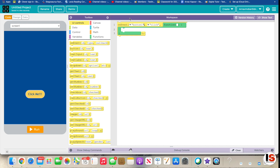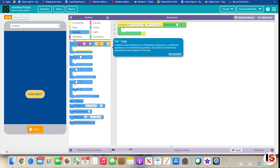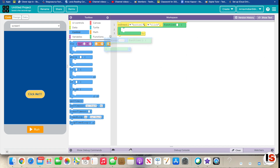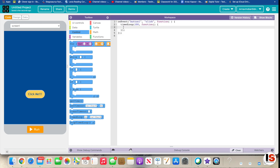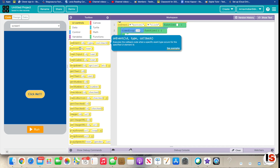We're going to take a block from Controls called timedLoop — right here — and put it inside. Change the interval from 1000 to 100. If you were to show it in text, here's how it would look, but you shouldn't type it. Inside that loop we need to add a set property block.